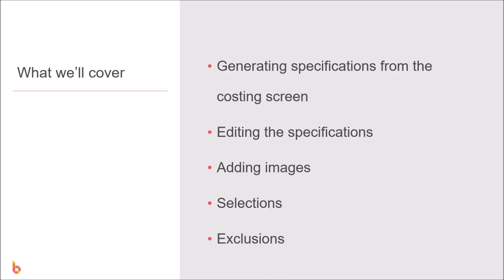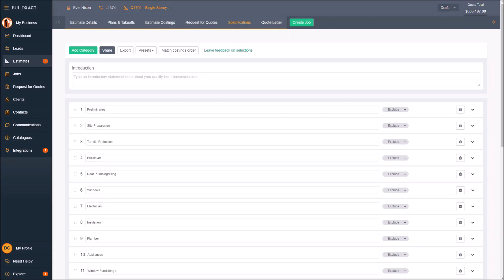In this video we're going to have a look at all things specifications. We're going to look at generating them from the costing screen, how to edit them once they're in the specs area, how to add images, add notes to selections, and also exclusions within the specification area. I'm going to go through my Build Exact account and show how these got here and how you yourself can go and build your specifications.